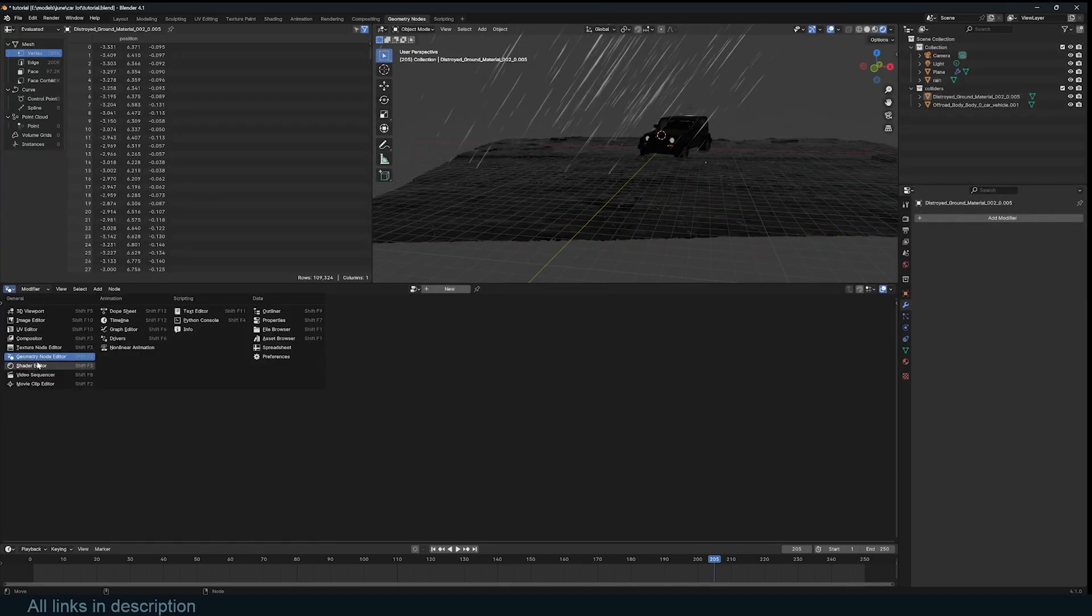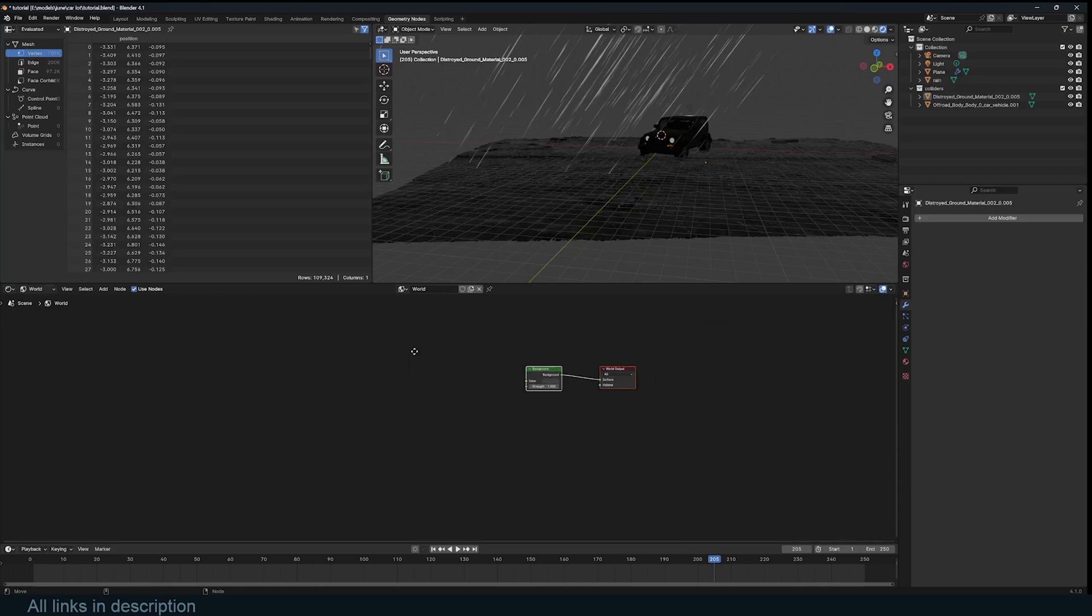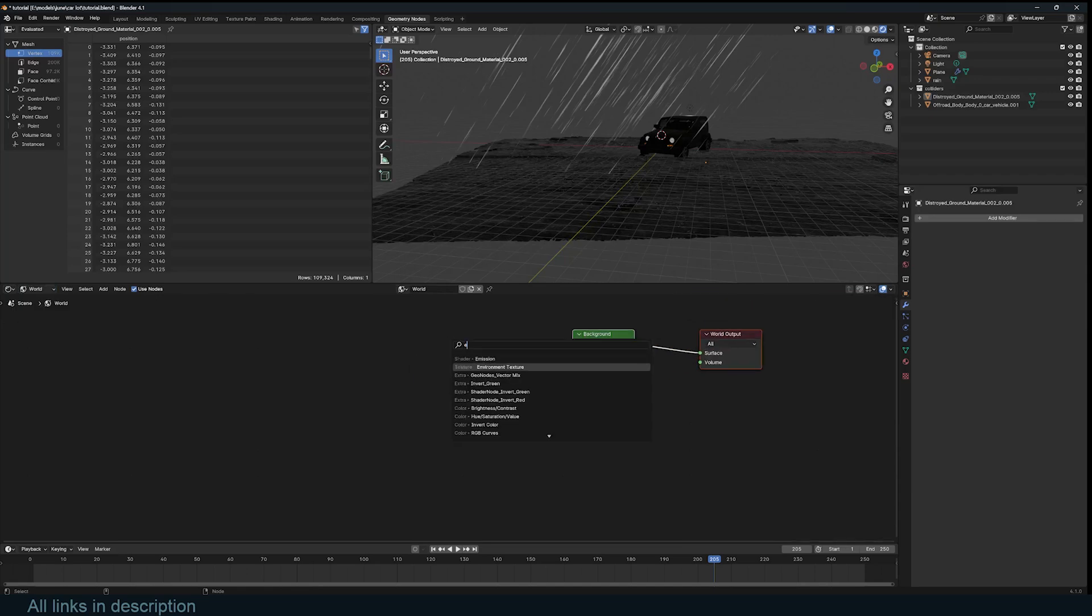I'll go to the shader editor, go to the world editor, and just import in an environment texture, environment texture.